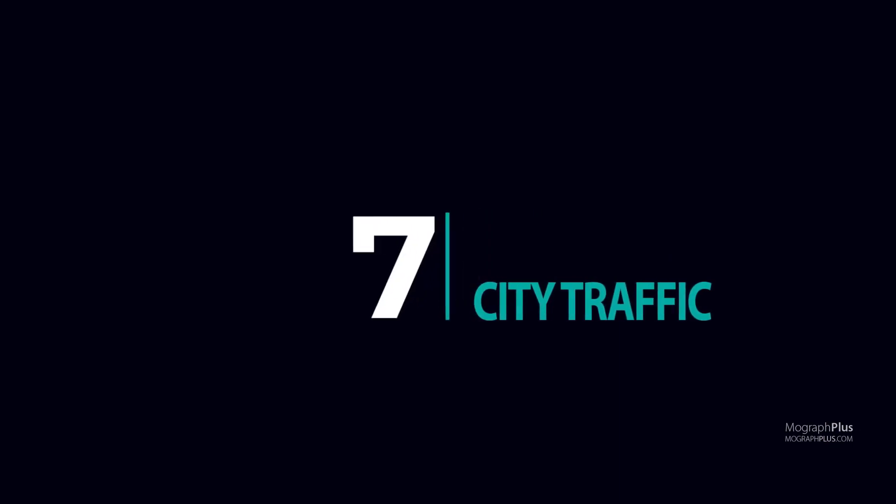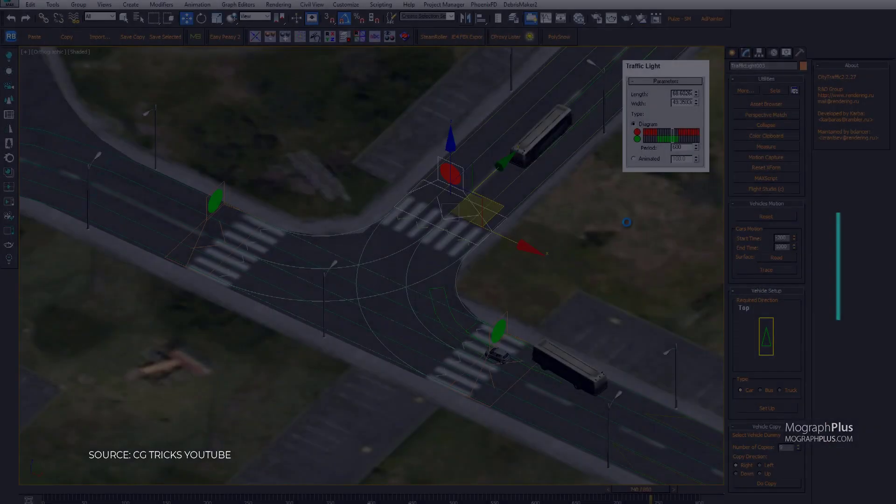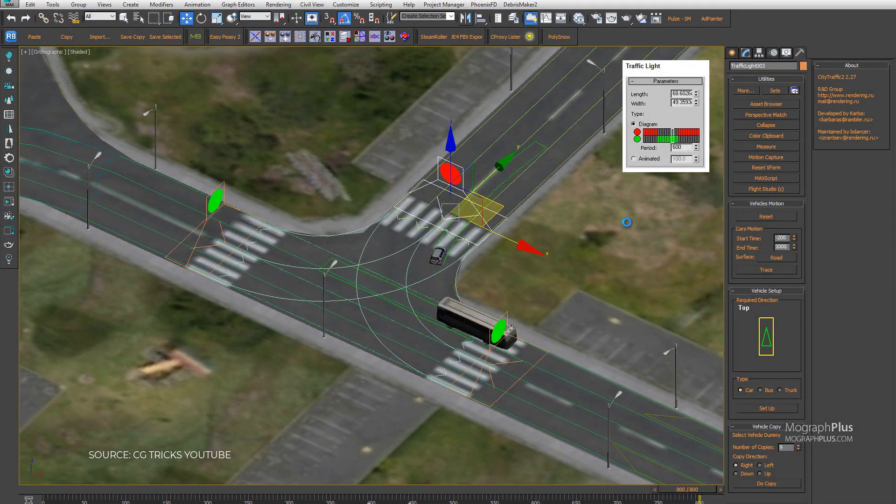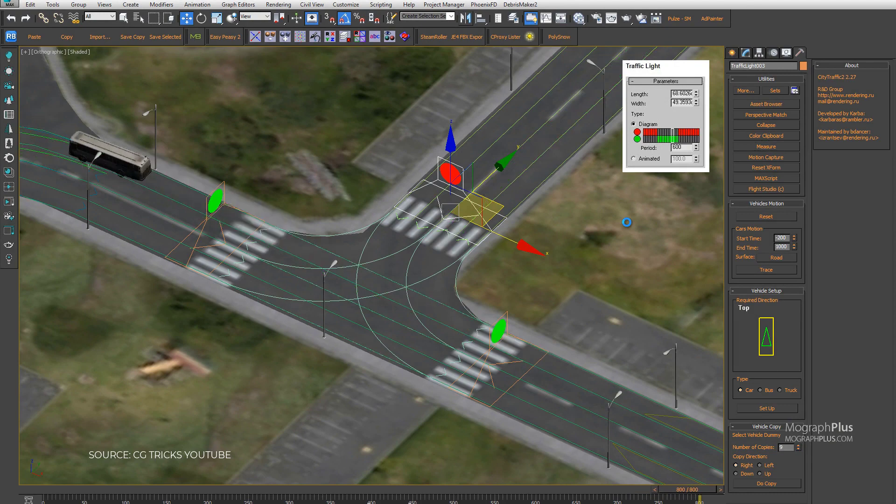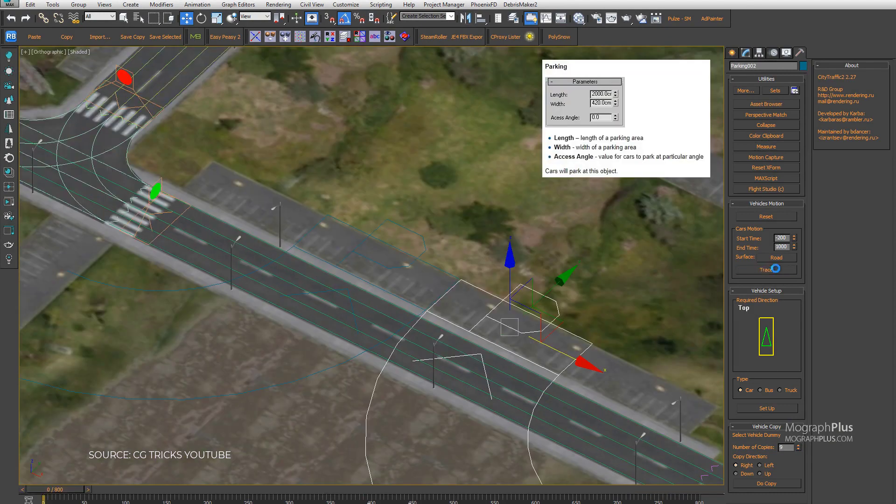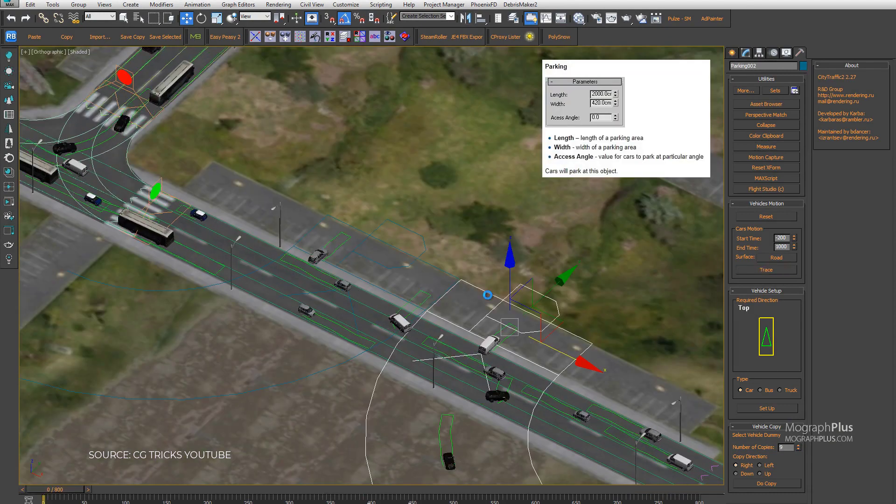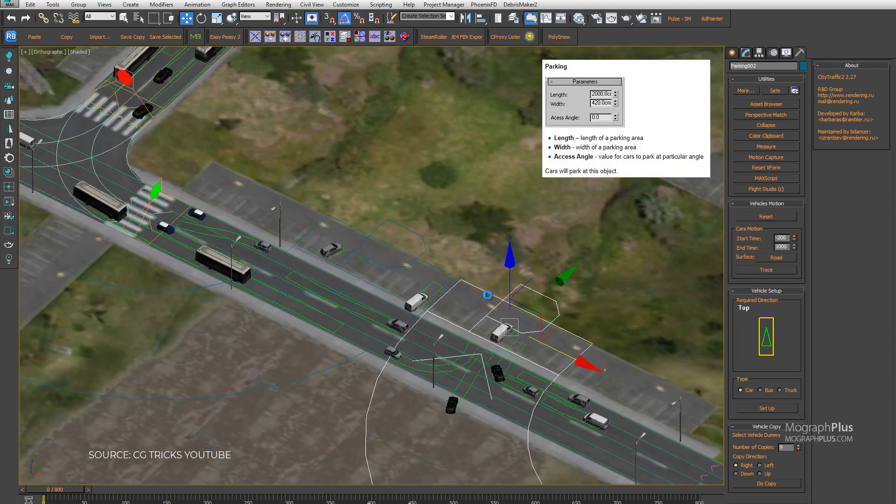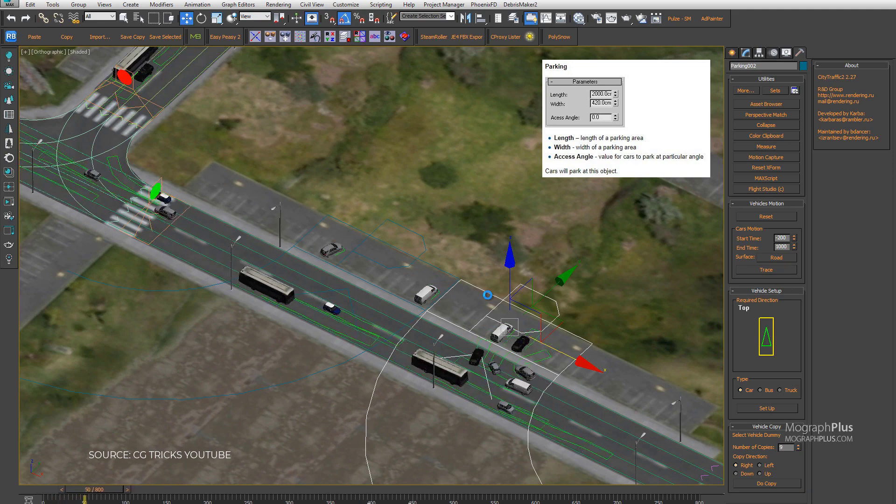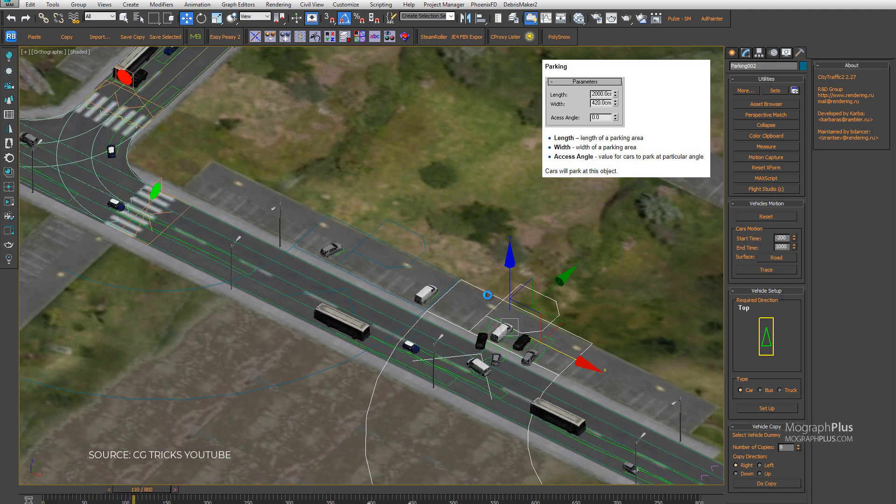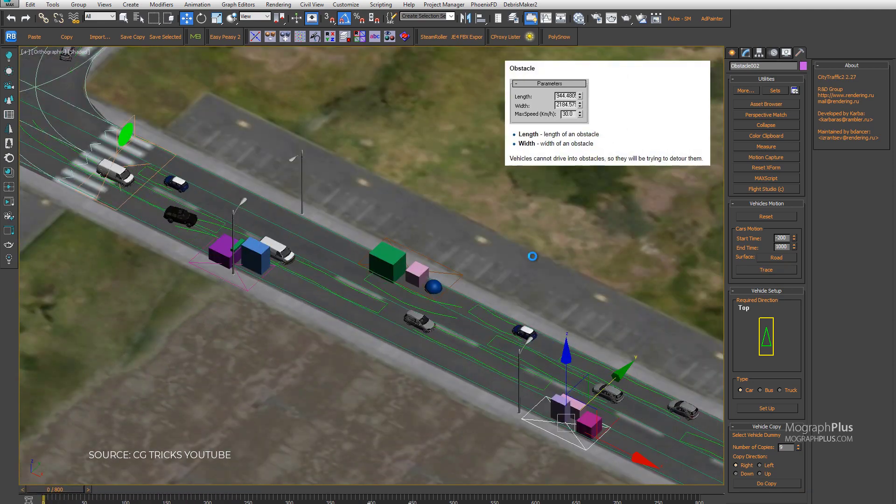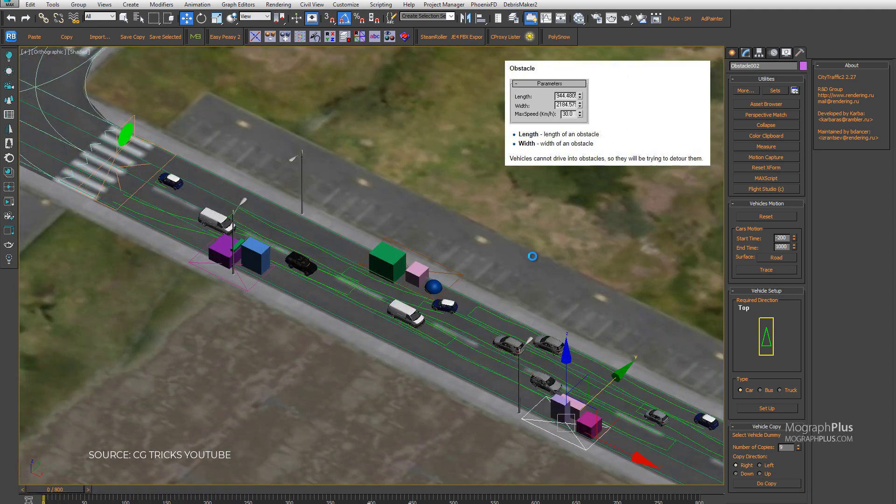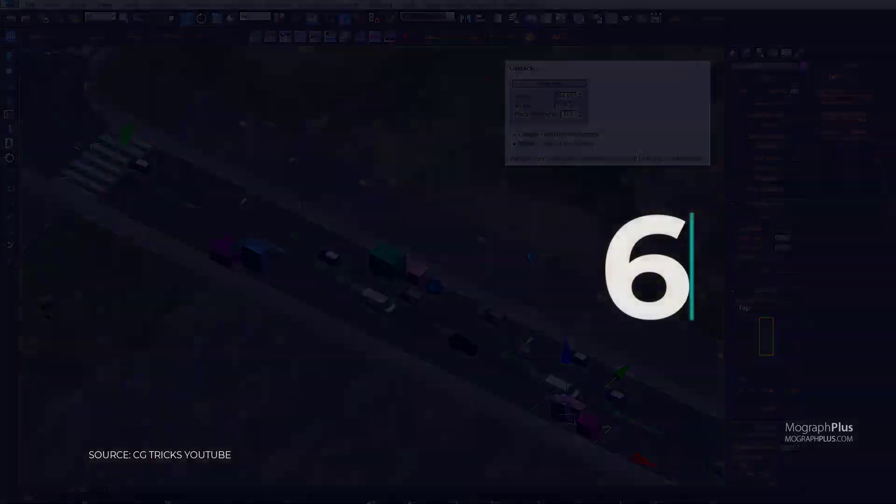Number 7: City Traffic. This one allows you to simulate complex traffic flows. You can create multi-lane roads, overpasses, bridges with an intelligent traffic system. It has a road editor and an automatic car setup system and it costs around $400.